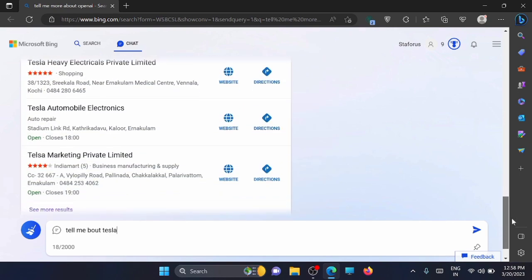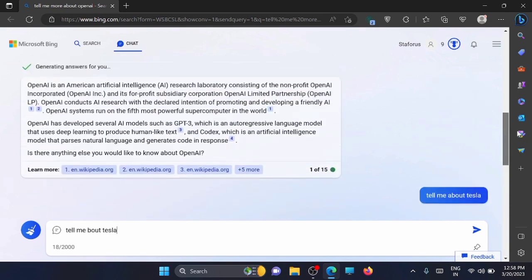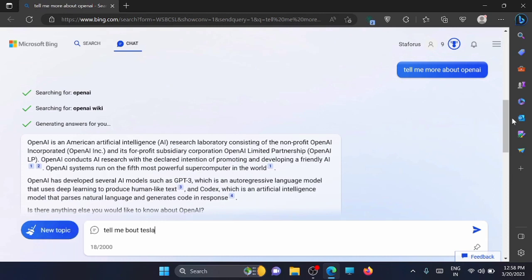Now this is how you can easily get connected to OpenAI or ChatGPT. So I hope you have enjoyed this video. Thanks for watching.